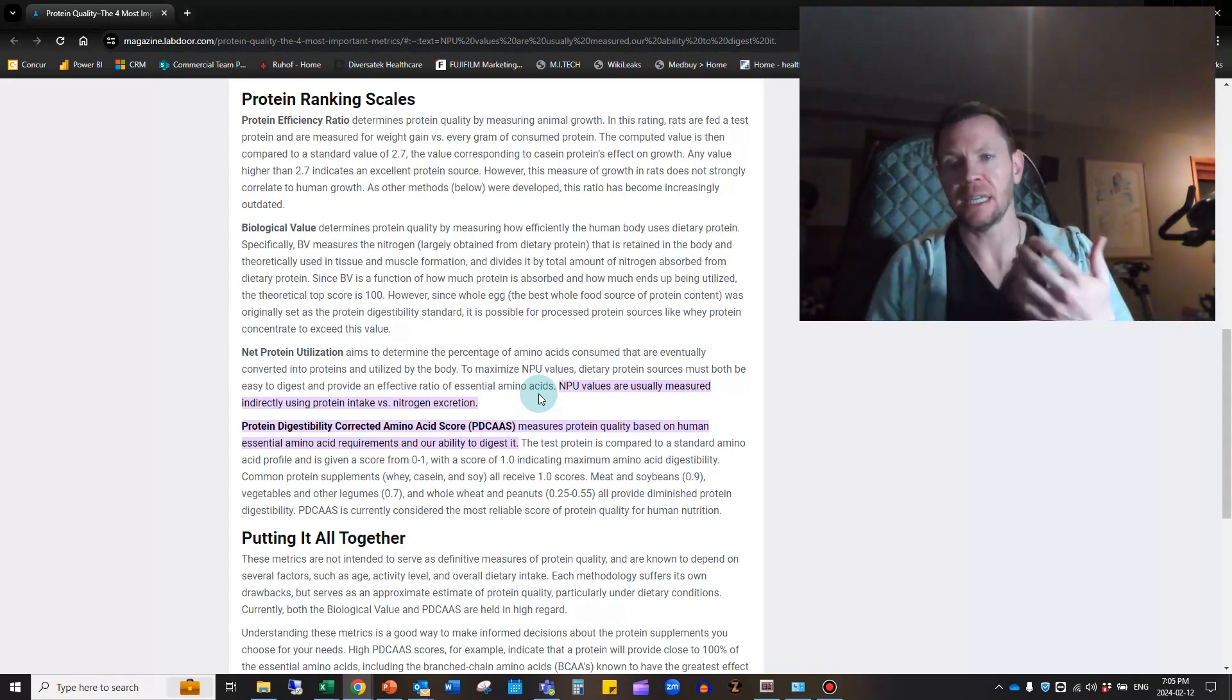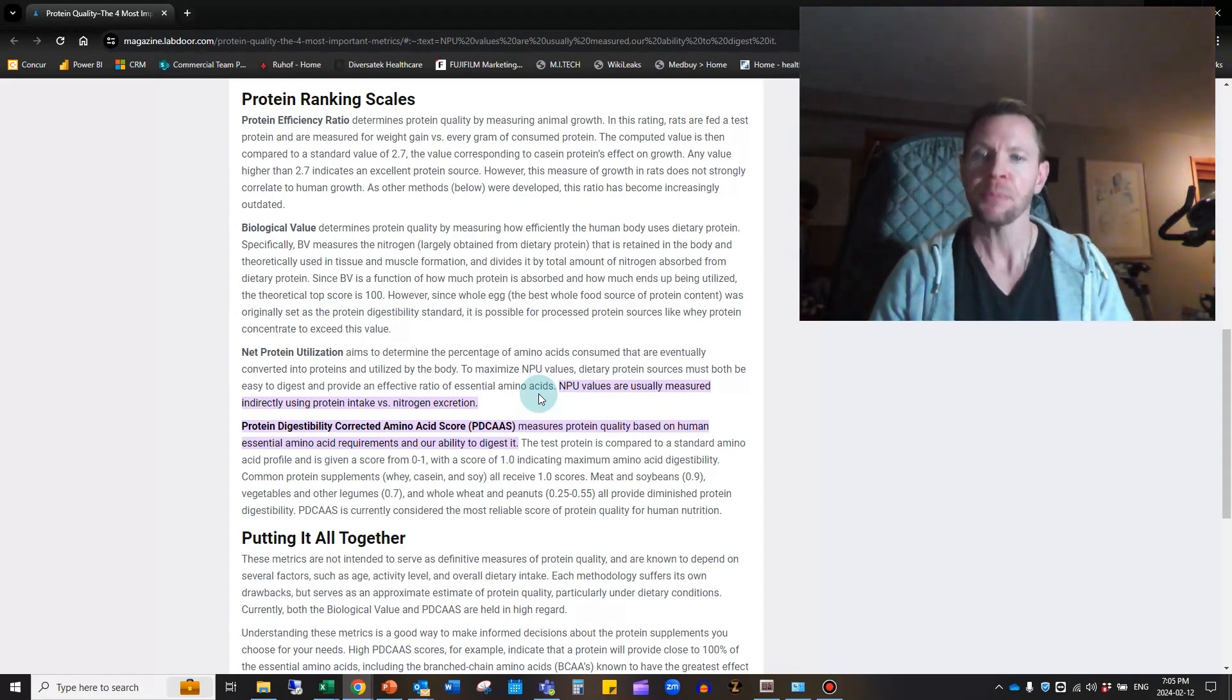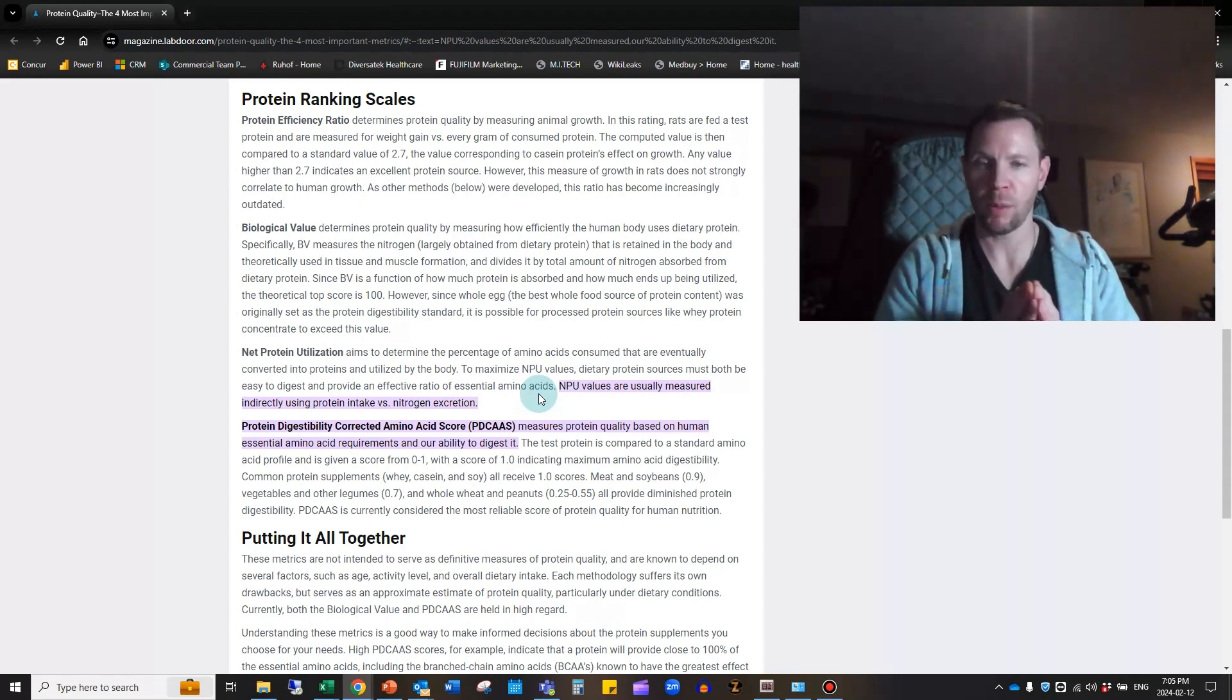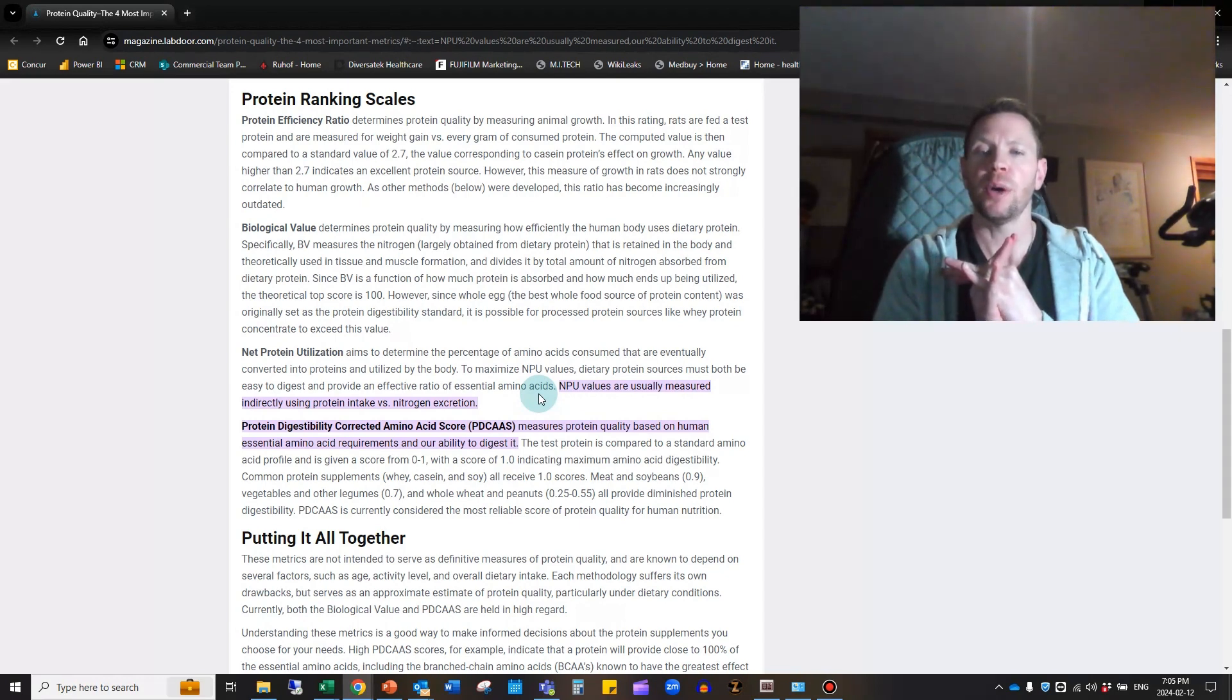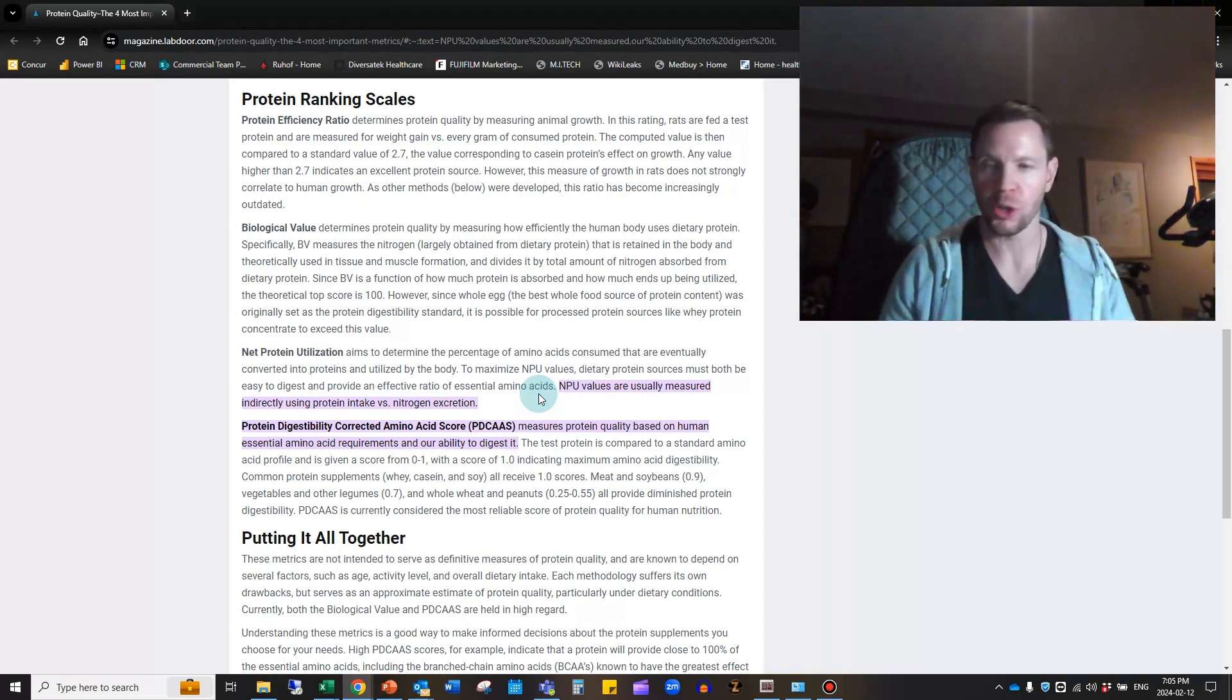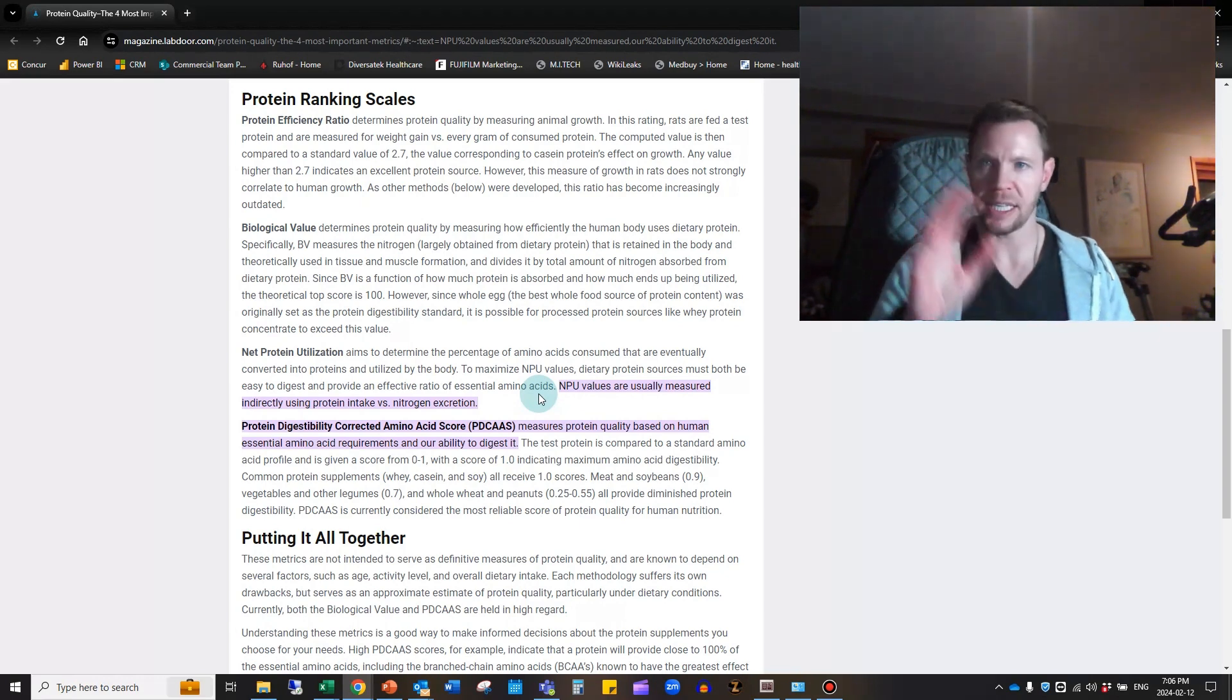Then they have the PDCAAS—Protein Digestibility Corrected Amino Acid Score—and it actually measures protein quality based on human essential amino acid requirements and our ability to digest it. The protein is compared to a standard amino acid profile and given a score from zero to one, with one indicating the maximum amino acid digestibility. Common protein supplements like whey, casein, and soy all receive 1.0 scores. Meat and soybeans at 0.9, vegetables and other legumes at 0.7, and whole wheat and peanuts around 0.25 to 0.55. The author states that PDCAAS is currently considered the most reliable source of protein quality measurement.